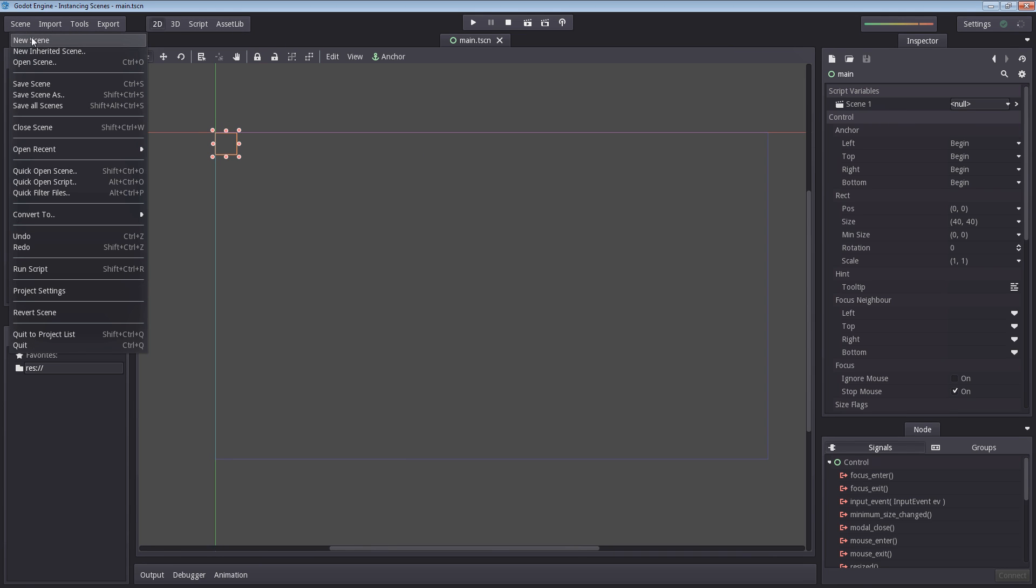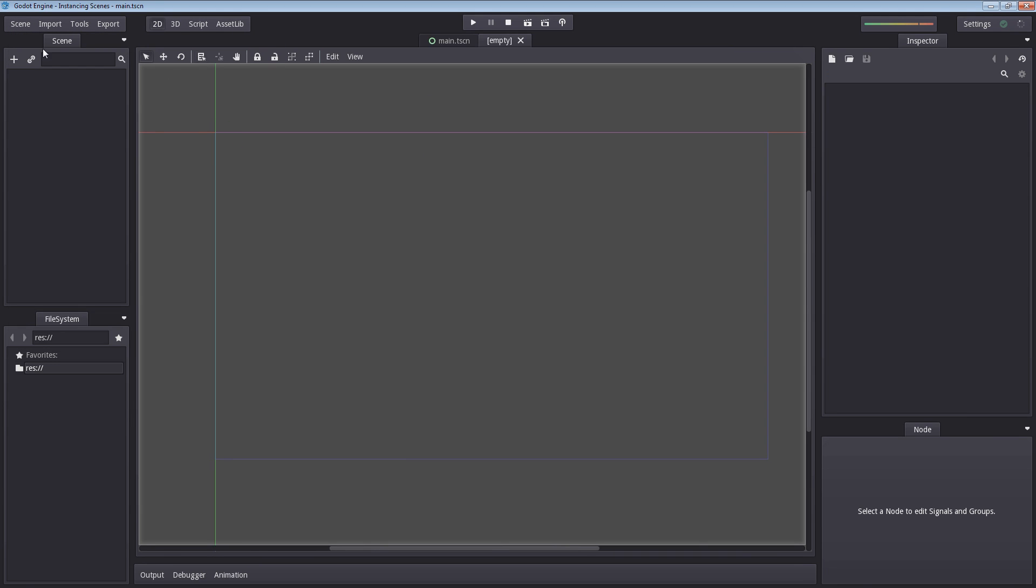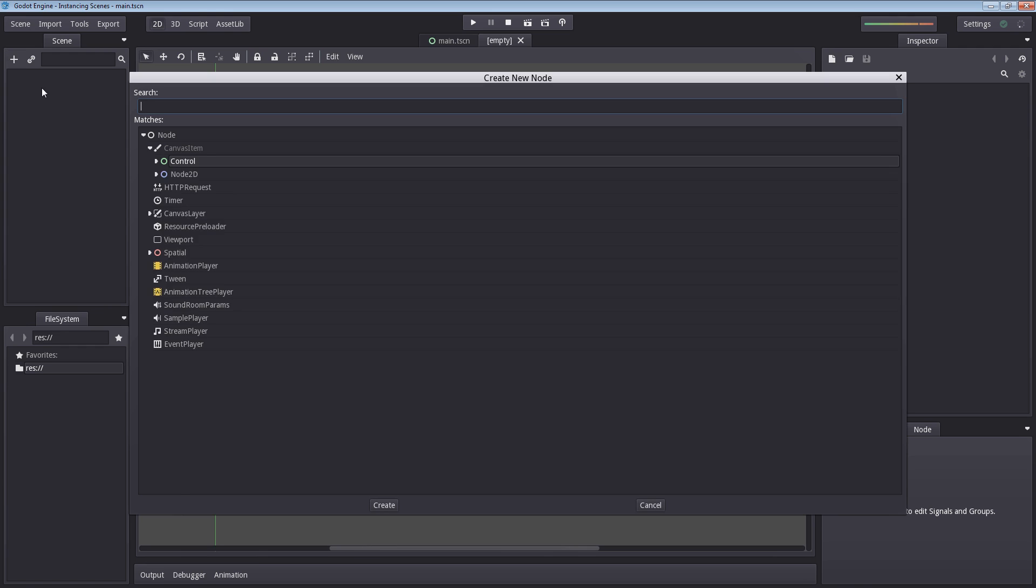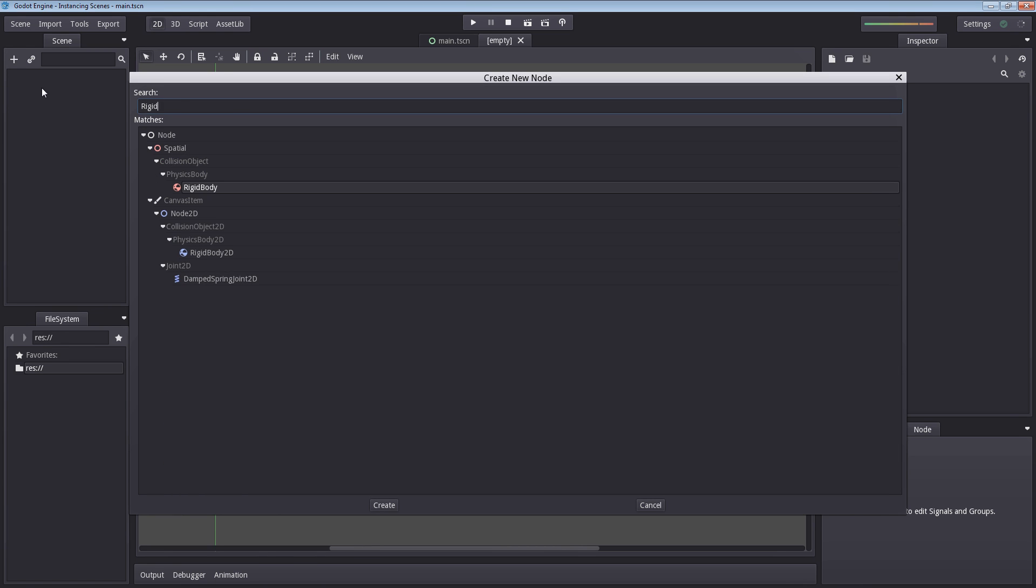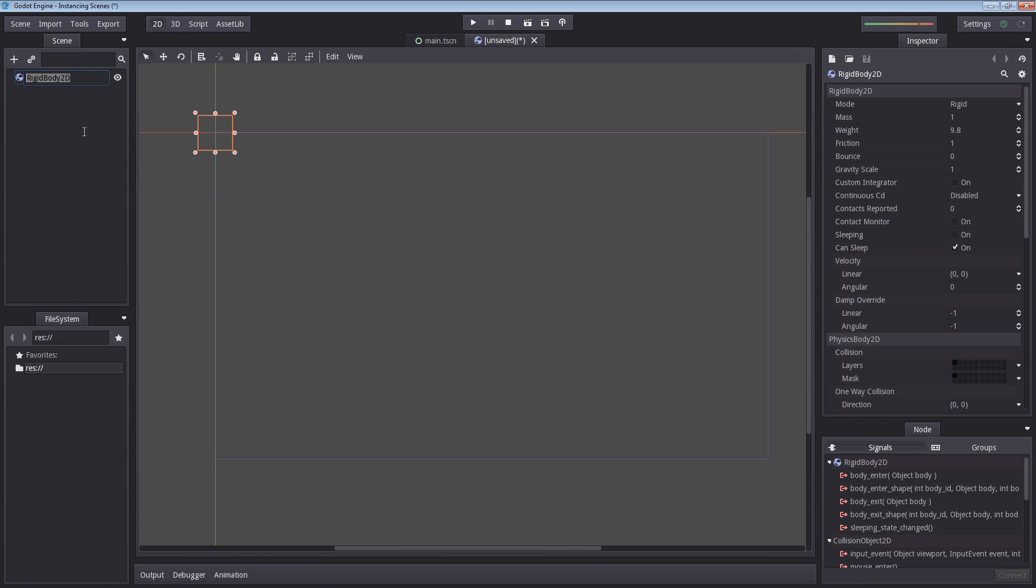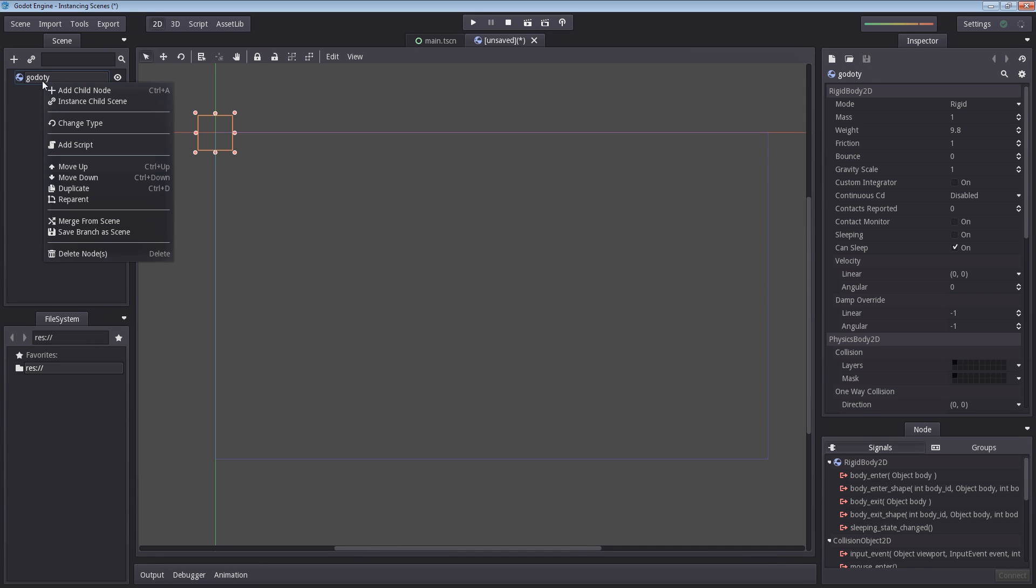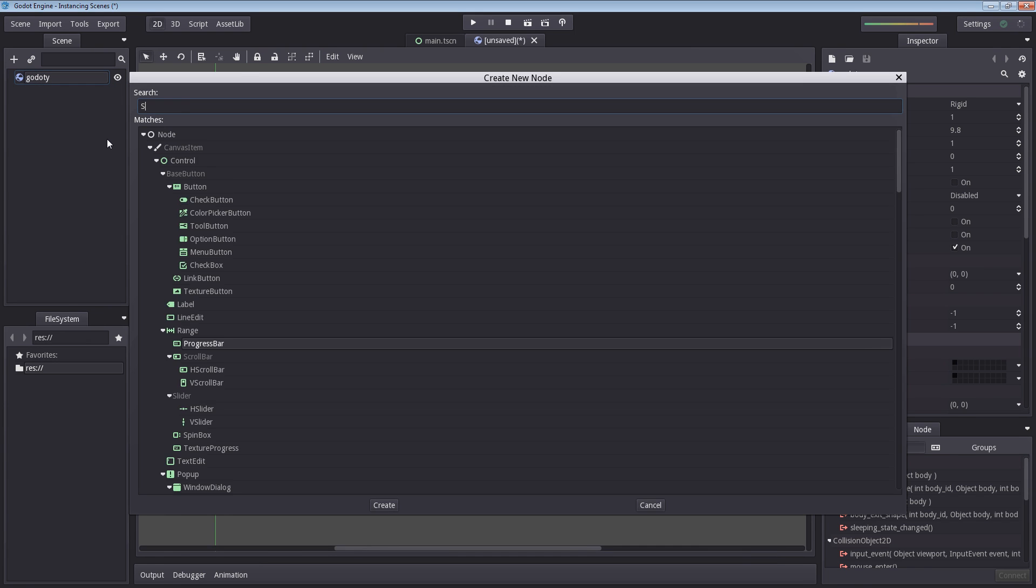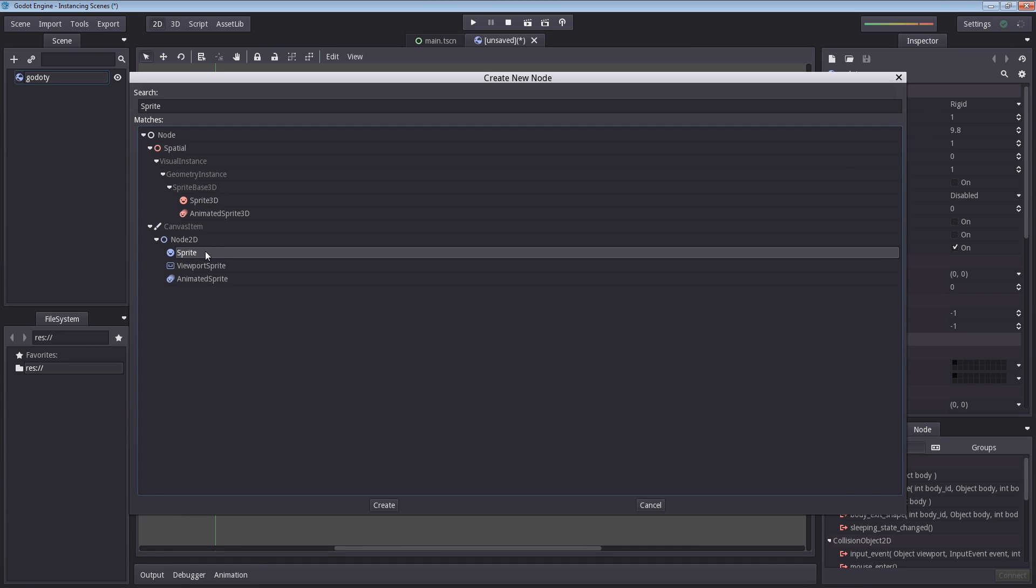So let's start by creating a separate scene that we can load. So I'm going to hit scene, select new scene, and create a rigid body 2D. So I'm going to rename rigid body 2D to GDOTY. Now inside GDOTY, we're going to need a sprite so we can see it. So let me add a sprite here.